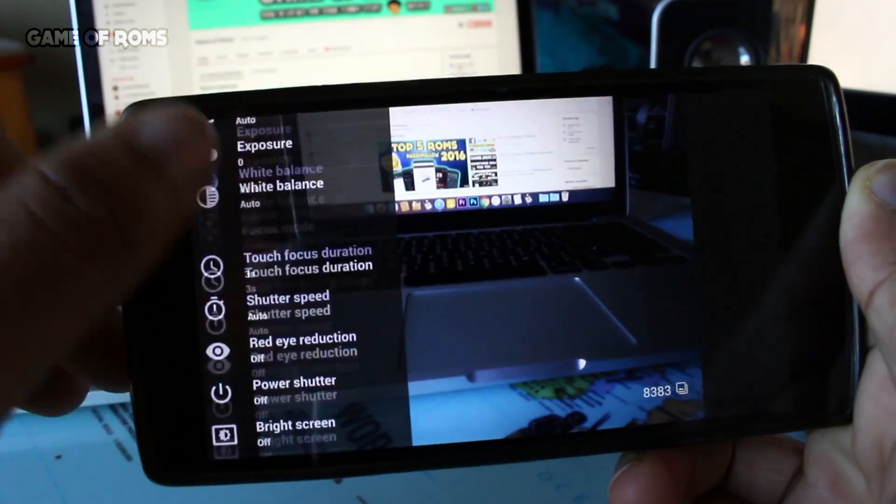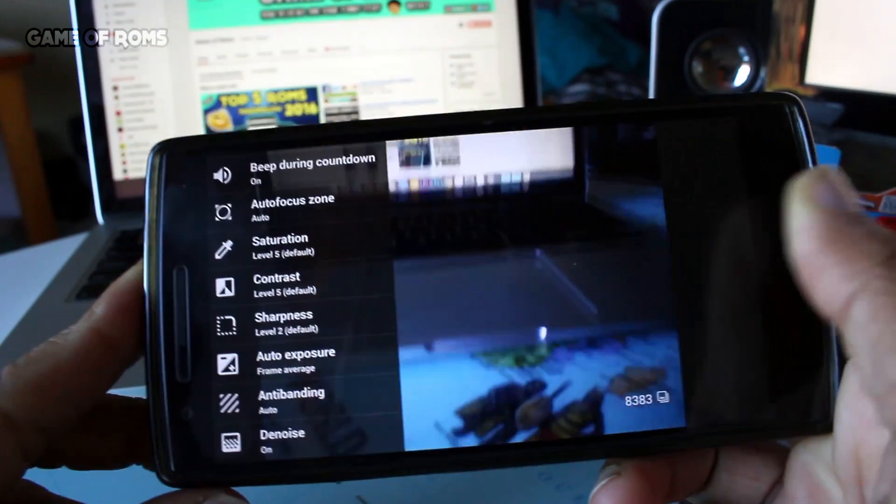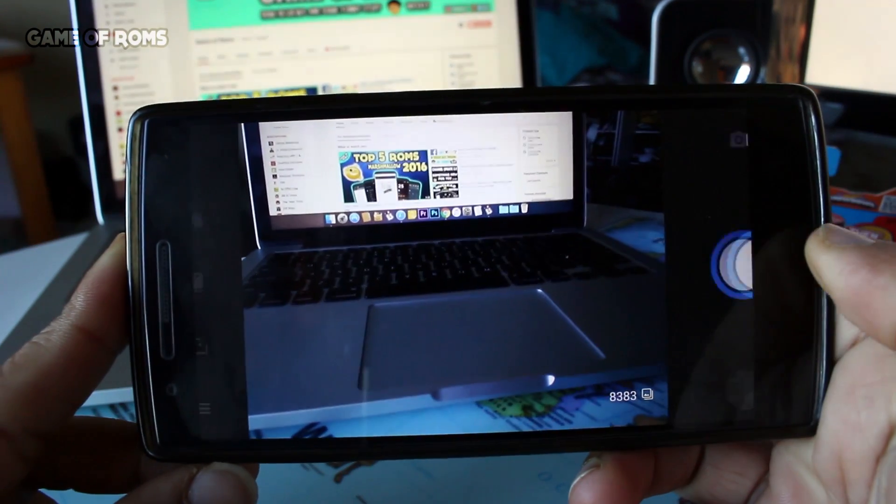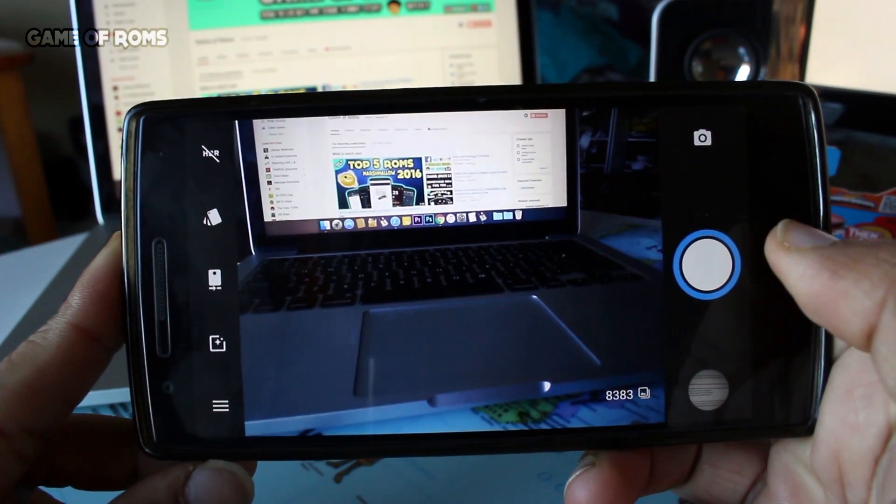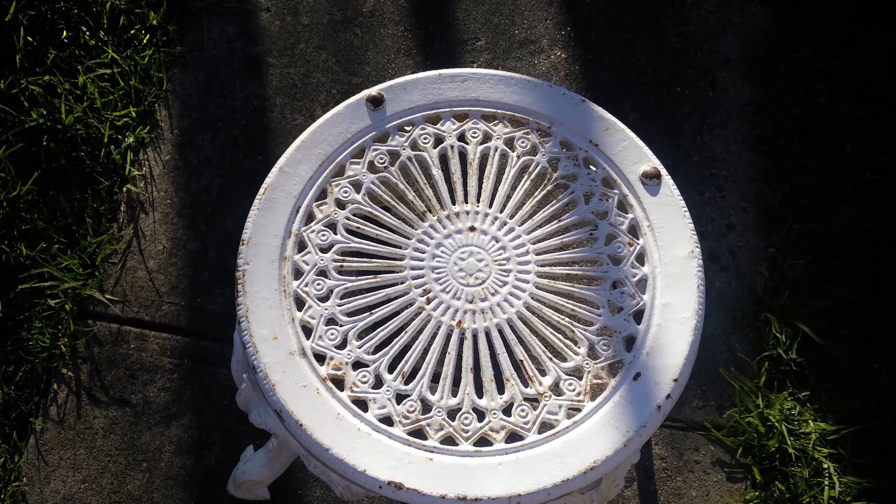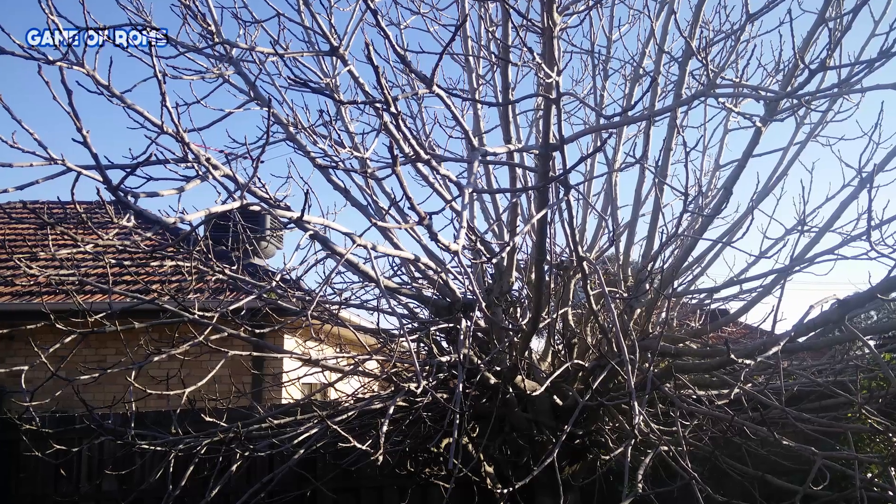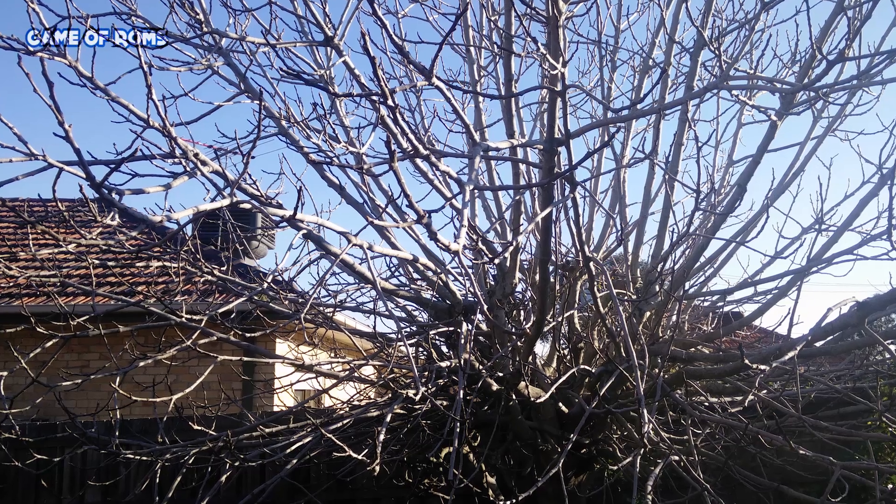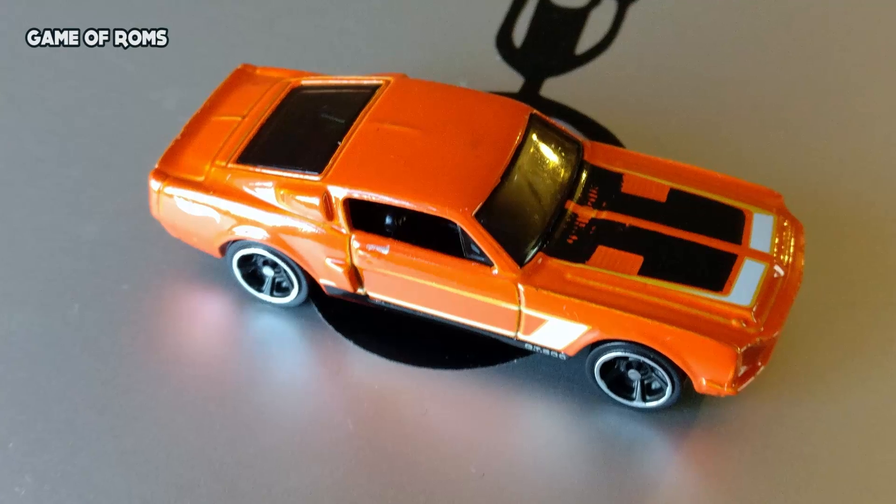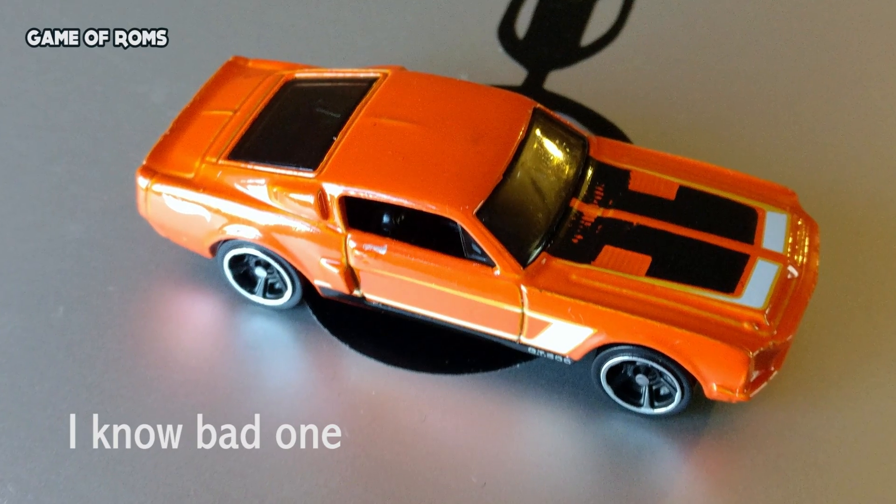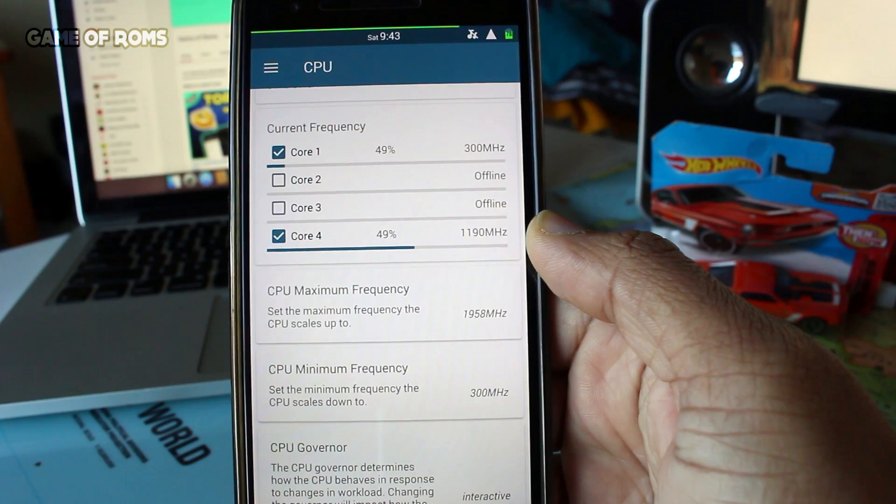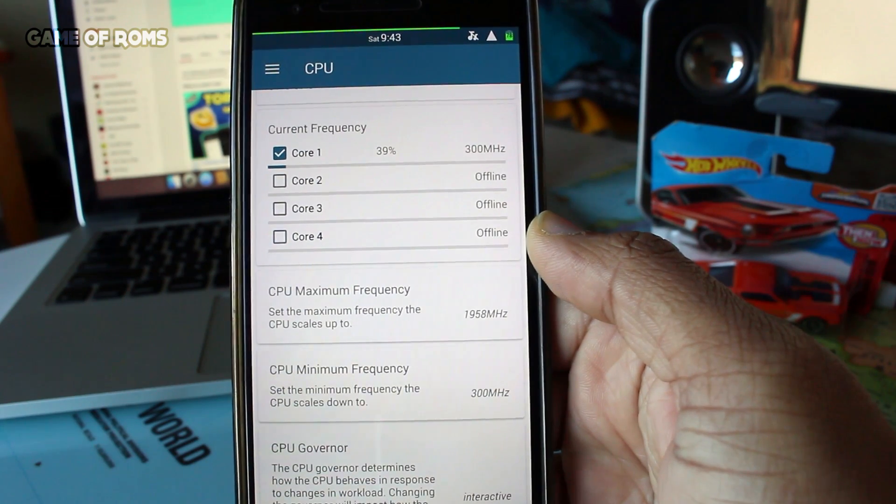The good old CyanogenMod camera with lots of manual settings, and here are some photos taken by this camera app.